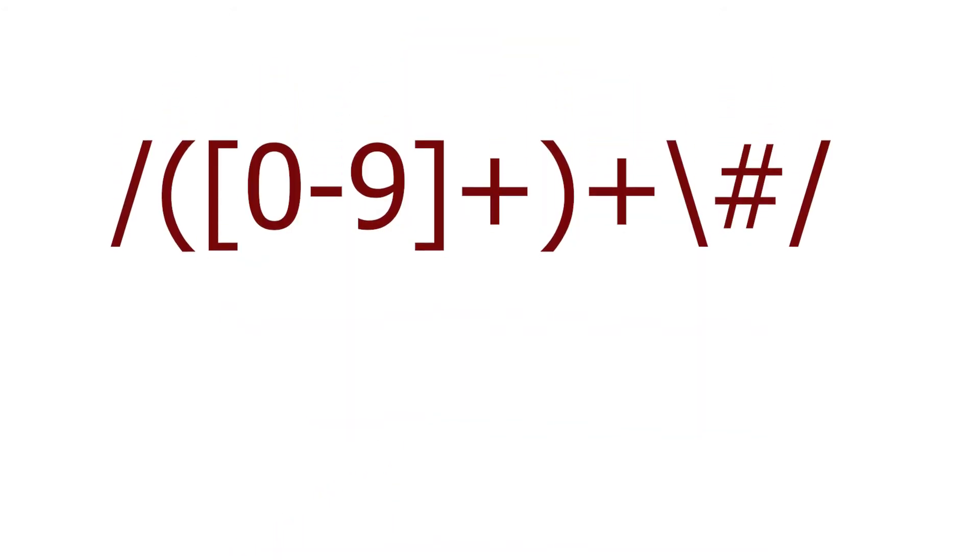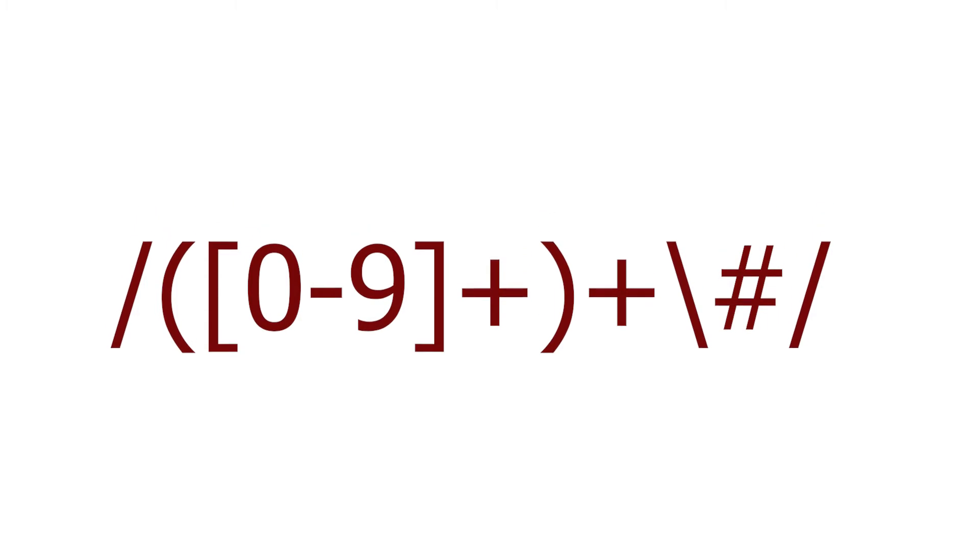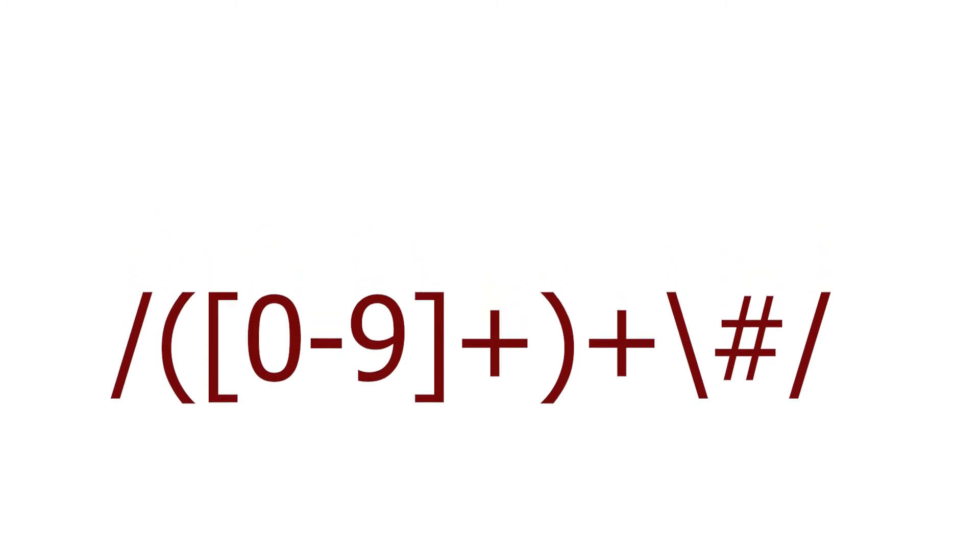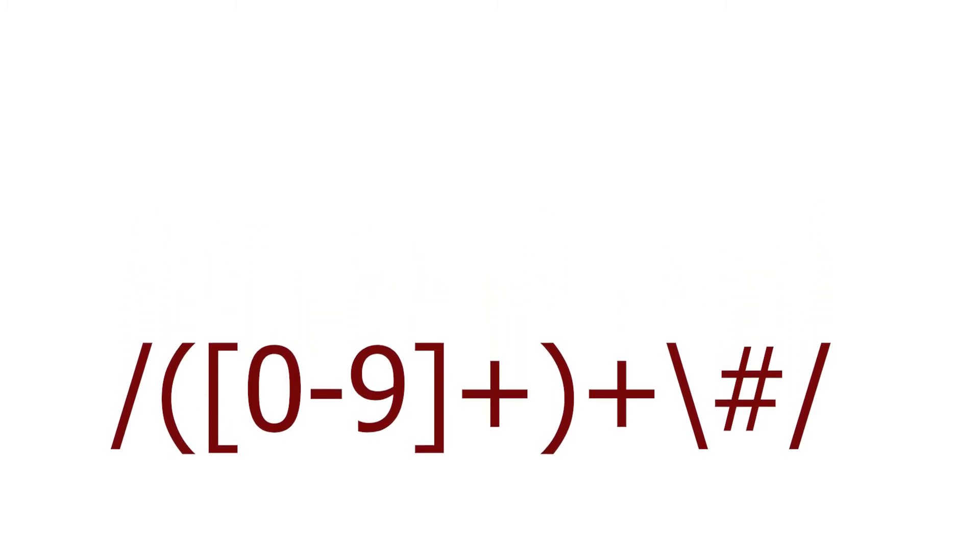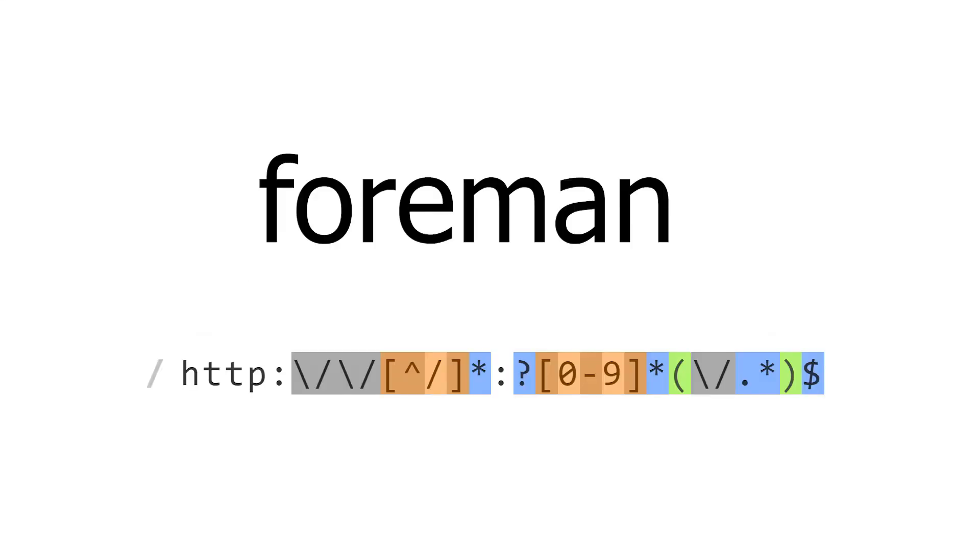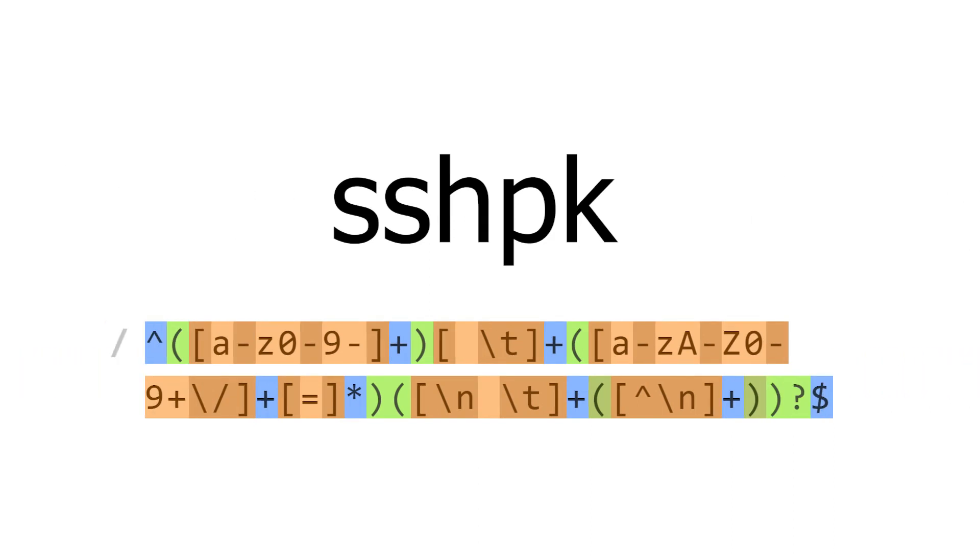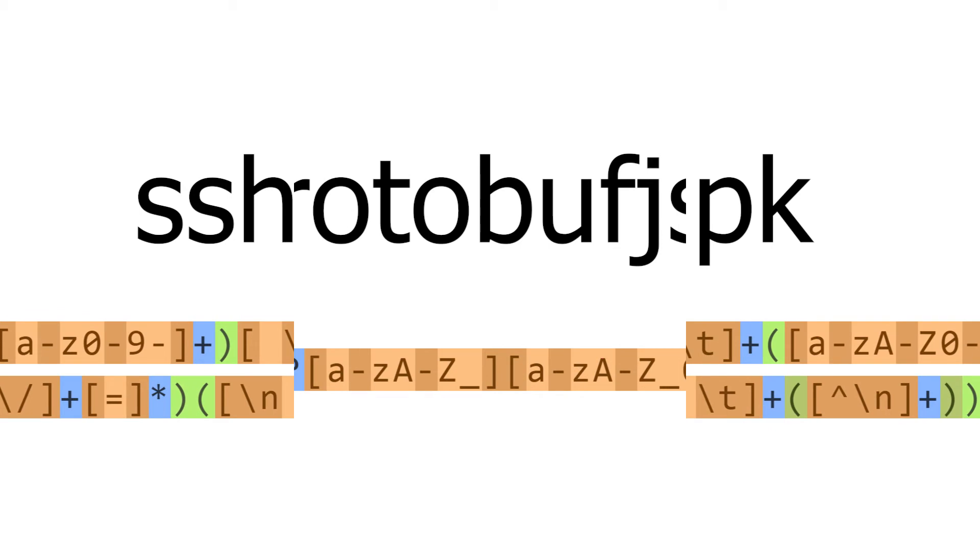So what expressions can be dangerous? For example such one, checking whether the string contains only numbers and whether it ends with hash. The solution to this problem is quite simple. Every expression that we want to use in our application is worth checking using the safe regex module. In a simple and quick way, it will let us know whether the string we use is safe or we should modify it. There are many examples of modules that have fallen victim to this attack. We will now take a look at a few of them.